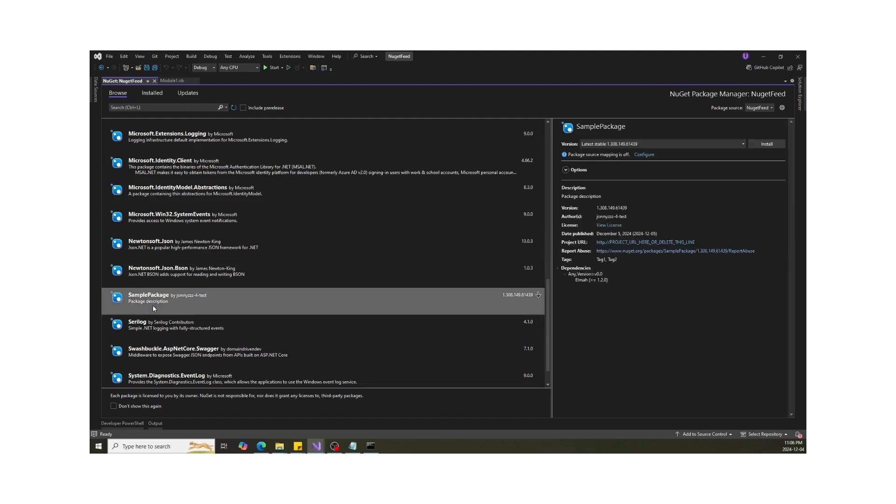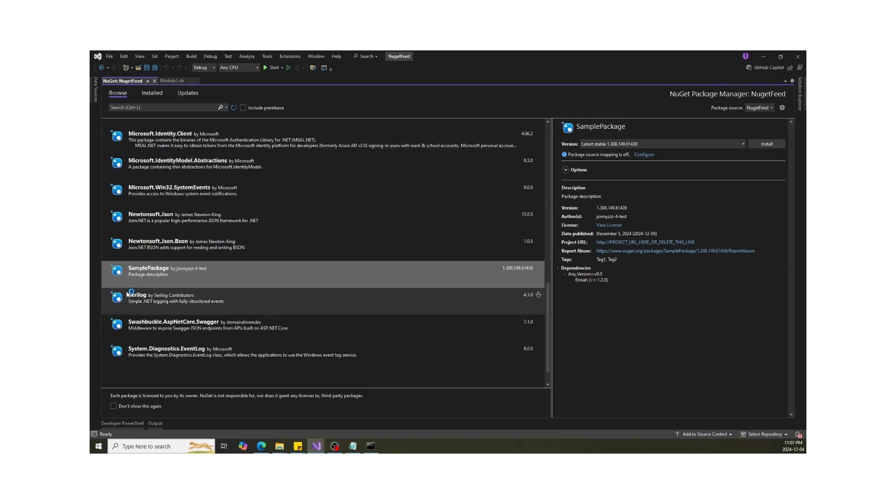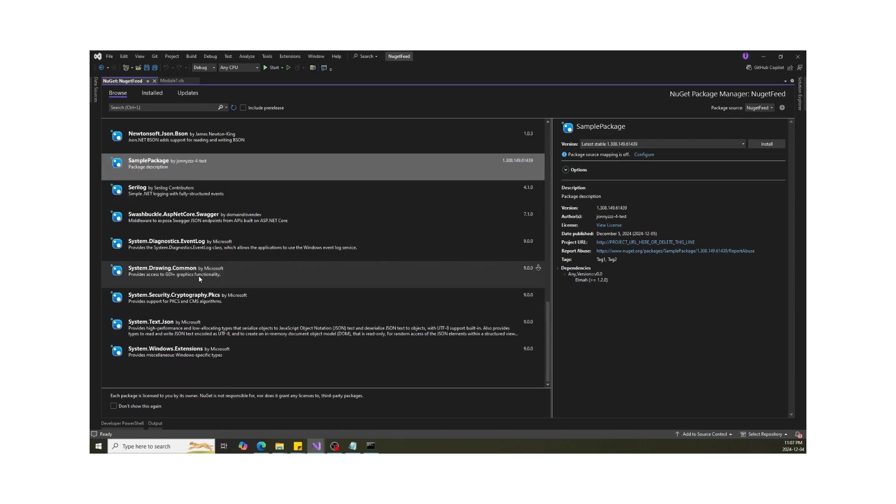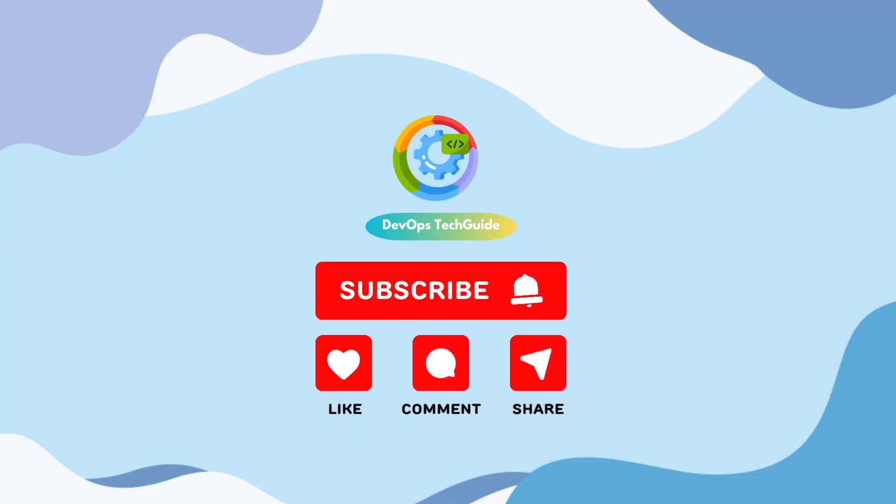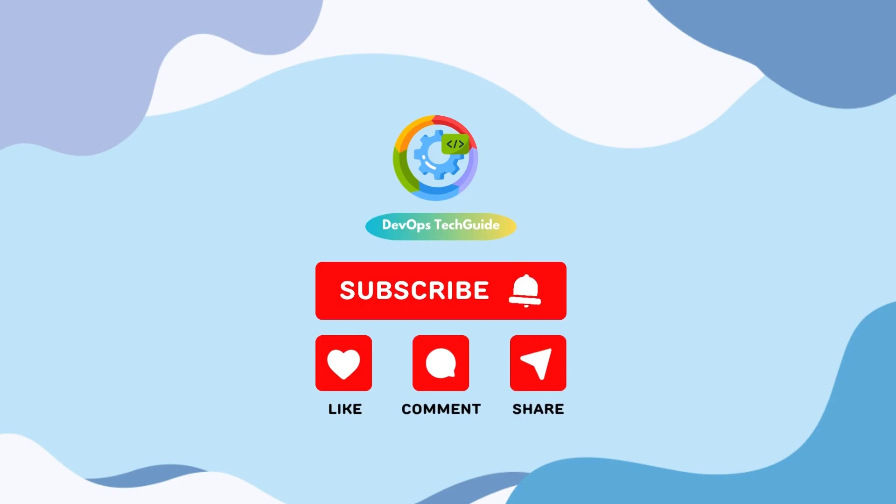And that's it. In just a few steps, you've set up a NuGet feed on Azure DevOps. Now you can manage your dependencies like a pro and share packages with your team seamlessly. If you found this video helpful, don't forget to hit that like button and subscribe for more DevOps tutorials. And let me know in the comments, what other Azure DevOps features do you want me to cover next? Thanks for watching and I'll see you in the next one.